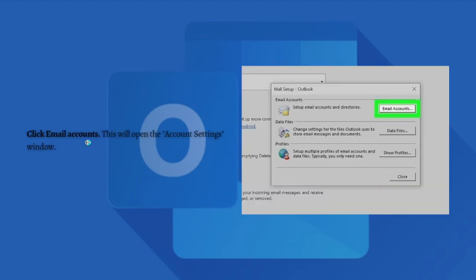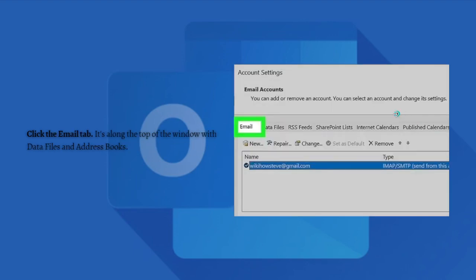Click into the email account. This will open the Account Settings window. Click the Email tab, which is along the top of the window with the Data Files and Address Books.